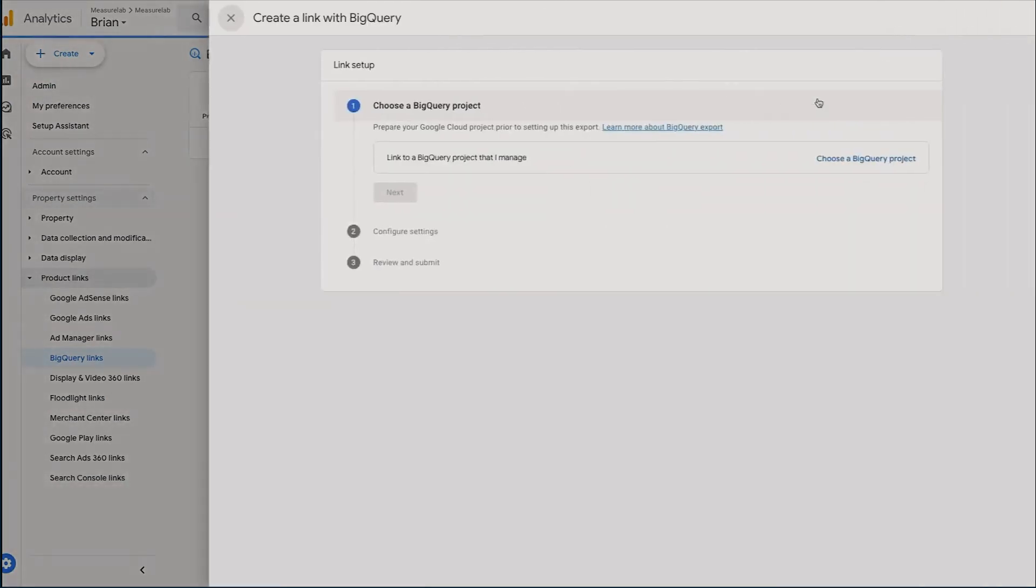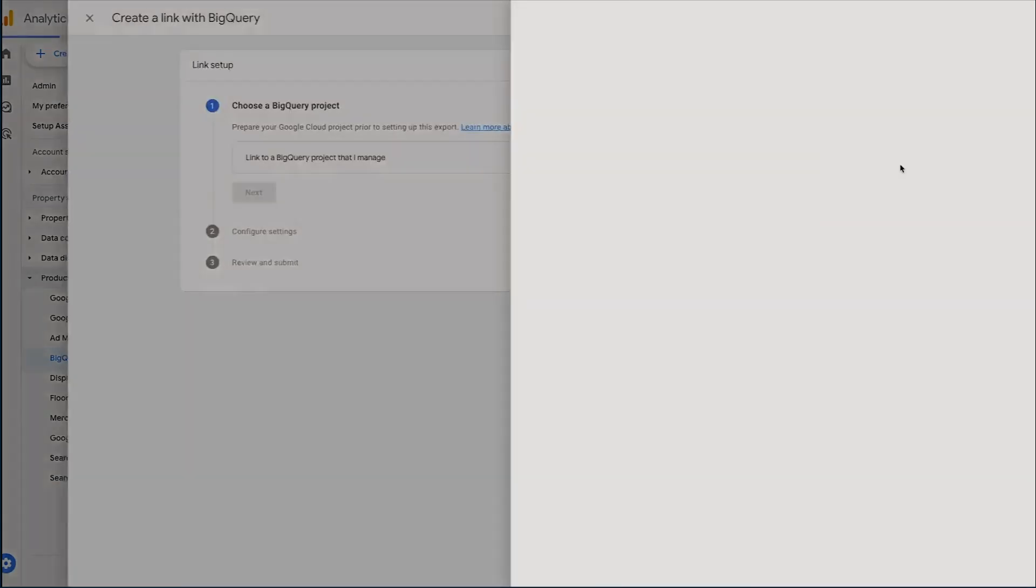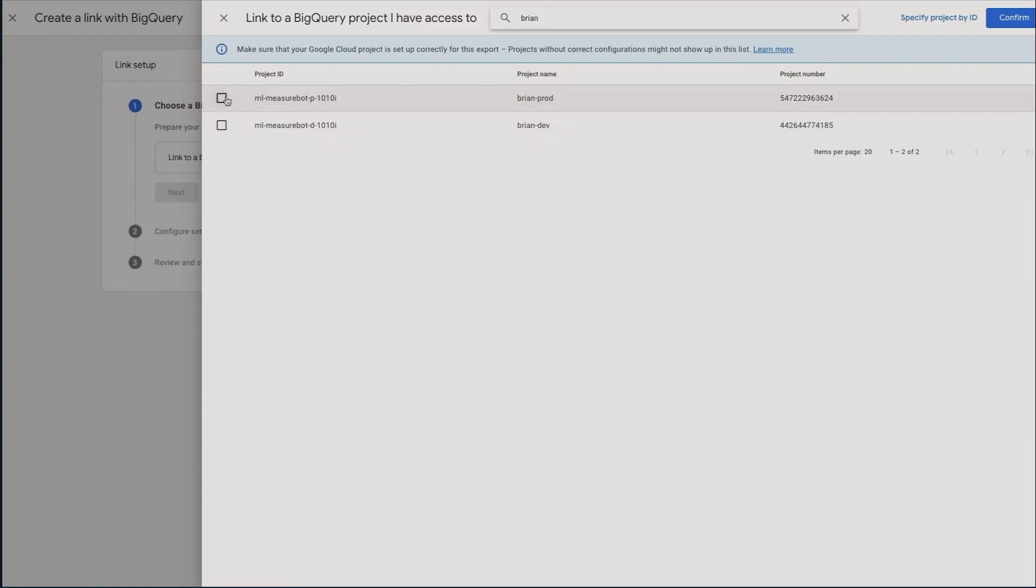We're going to click Link and then we can select the BigQuery project that we want to link our GA4 data to. So that's going to be the project that we just enabled BigQuery in a moment ago. Confirm, next.